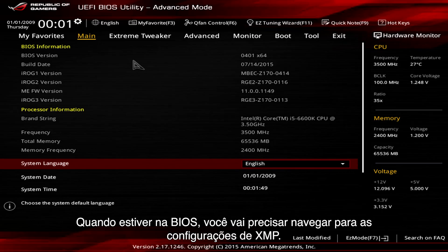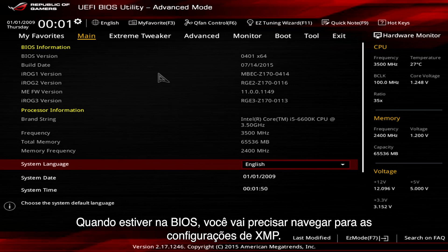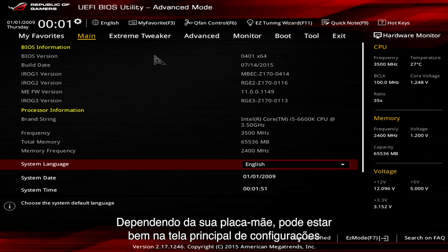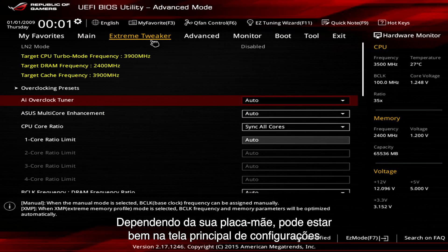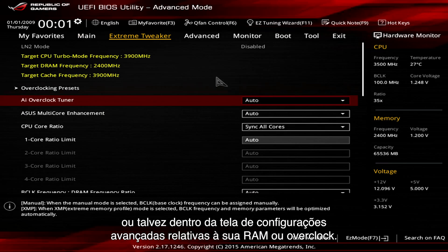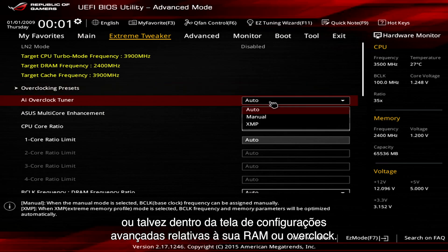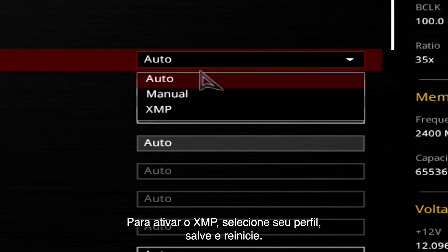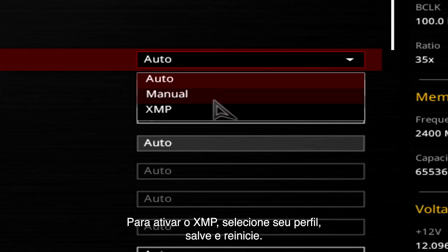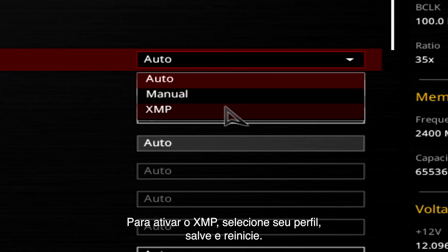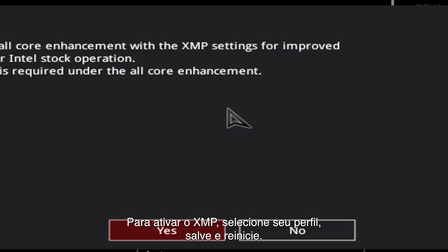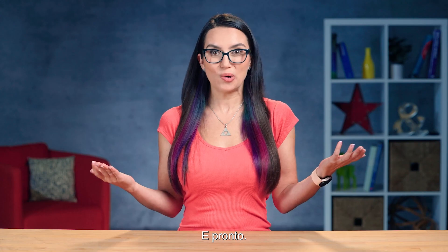Once in your BIOS, you'll need to navigate to XMP settings. Depending on your motherboard, this may be right there on your main settings screen, or perhaps within an advanced settings screen pertaining to your RAM or overclocking. To activate XMP, select your profile, save, and reboot. You're good to go!